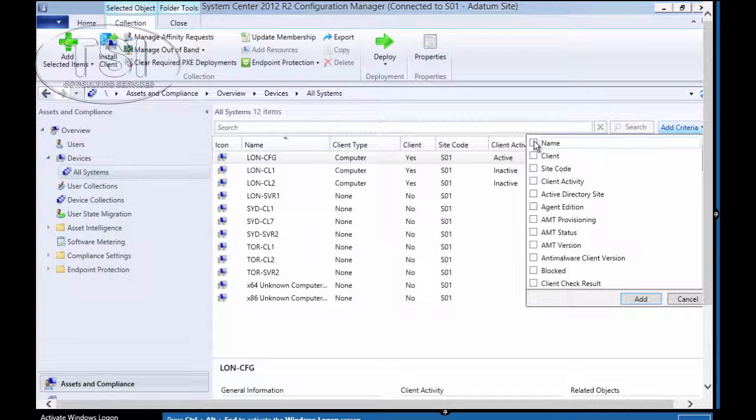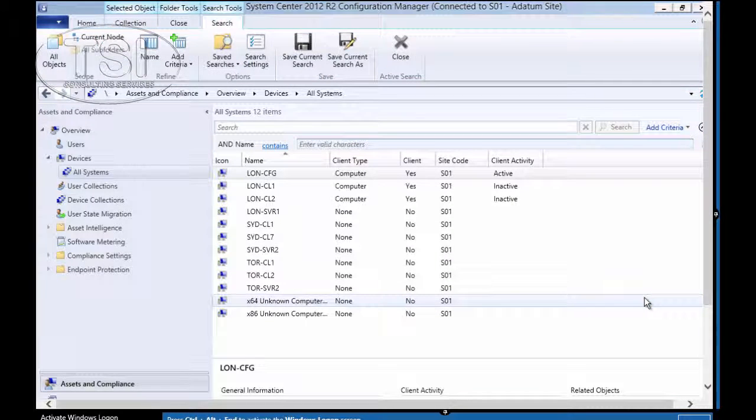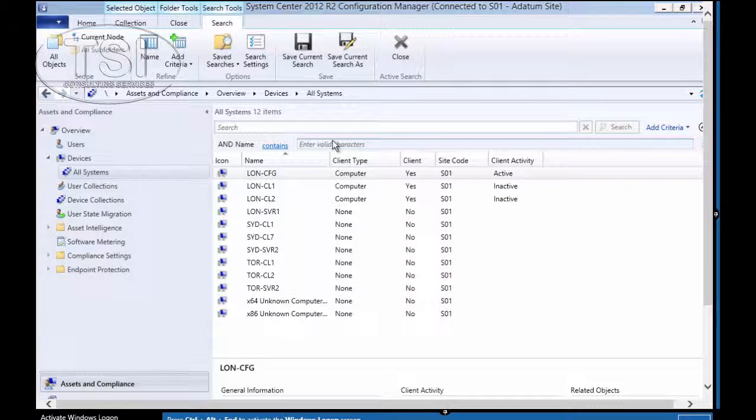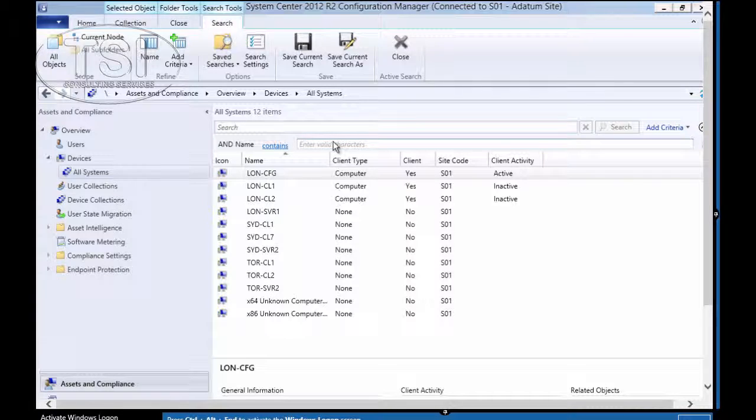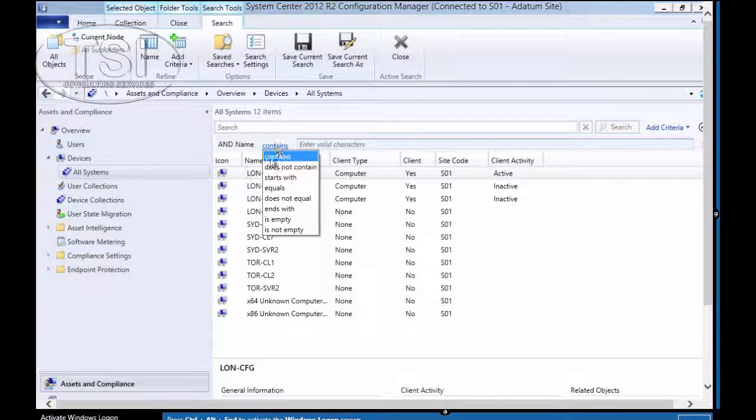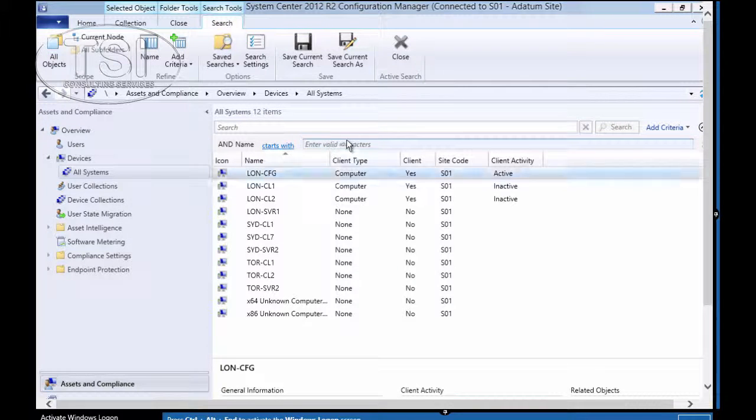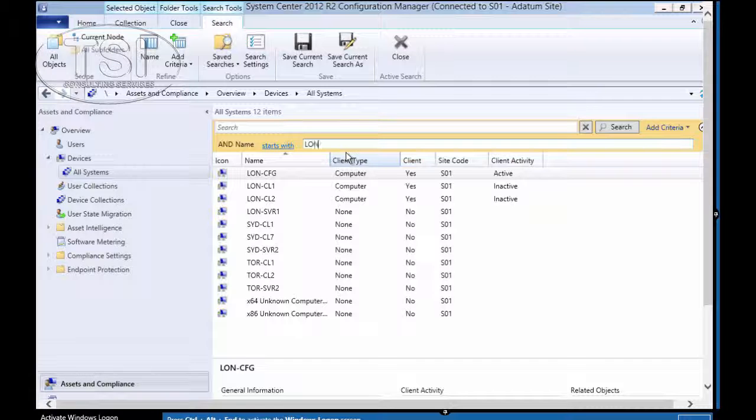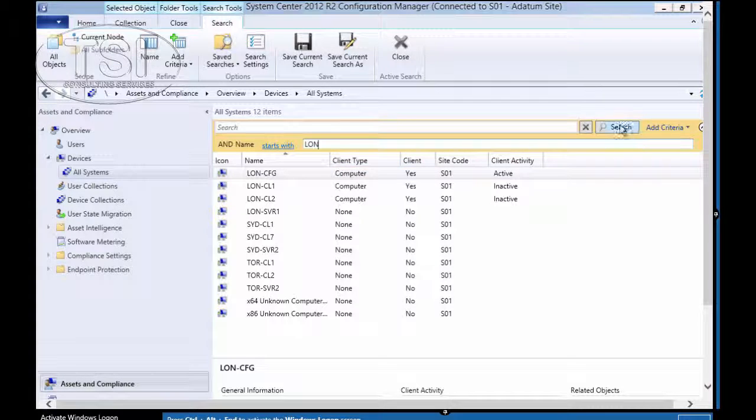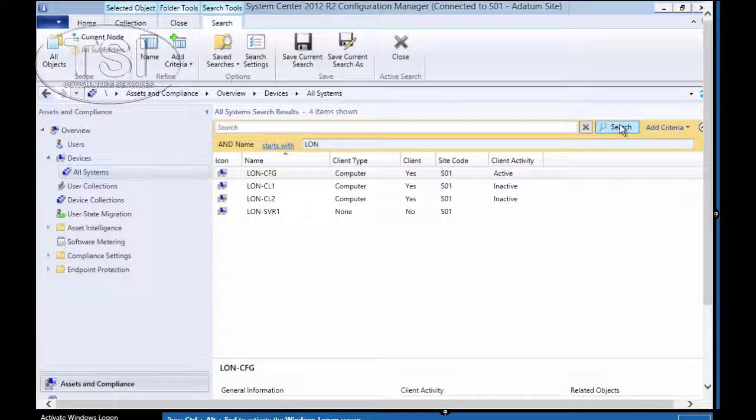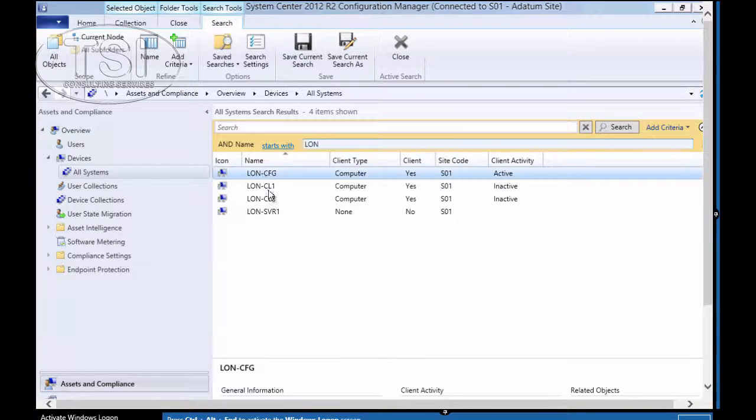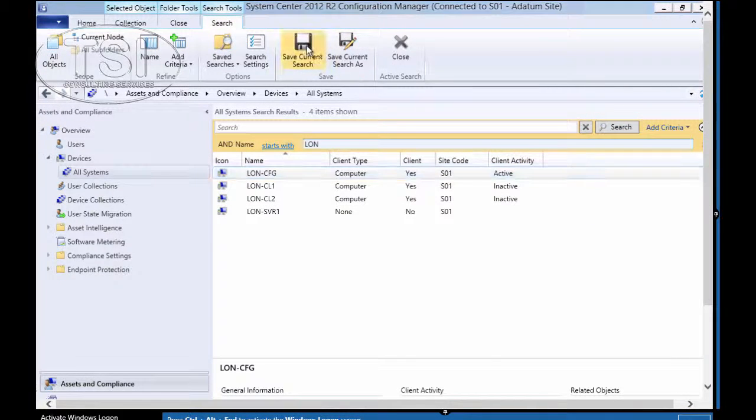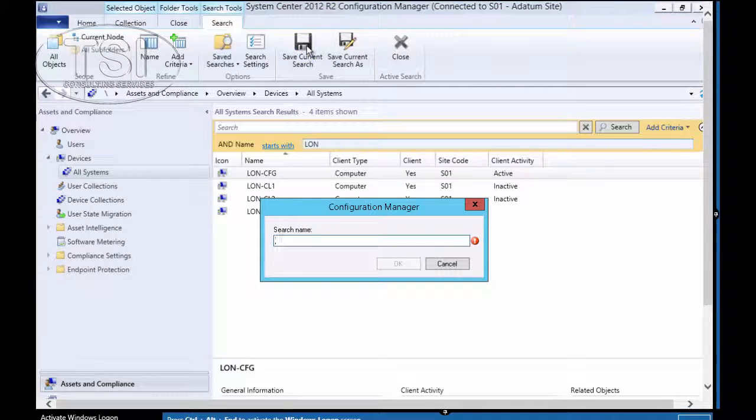Now I'm going to go to Search, Add Criteria. And I'm going to go to Name. So Name Contains. And then I'm going to click on Starts With. London. L-O-N. And then I'll click on Search. So these are all the ones that begin with London, L-O-N.